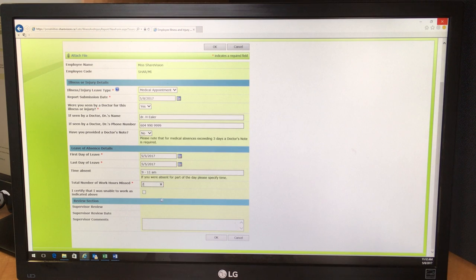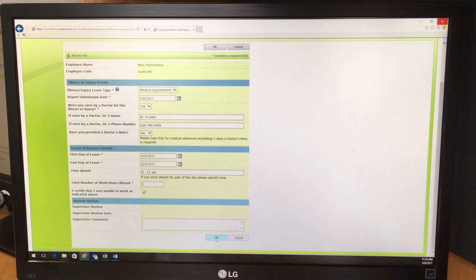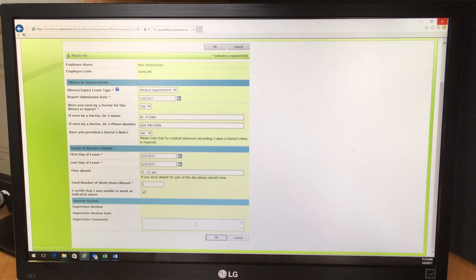And then all that's left to do is to certify that you were unable to work as indicated above. And once you click there and you click on OK, you will not be able to make any further changes. So let's do that. OK.